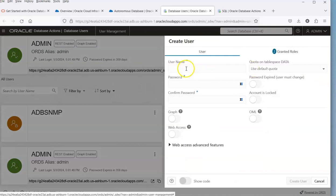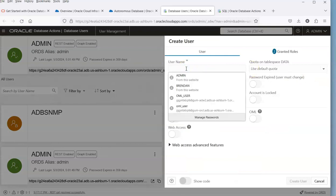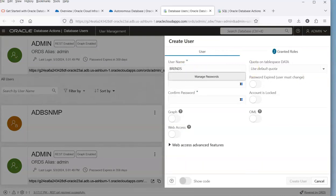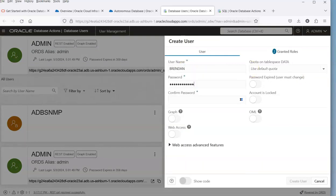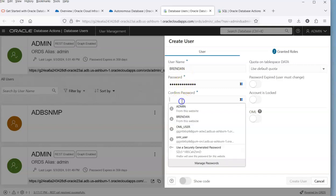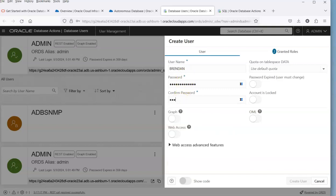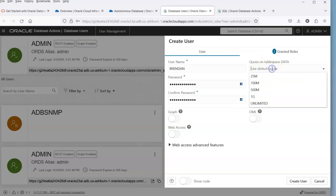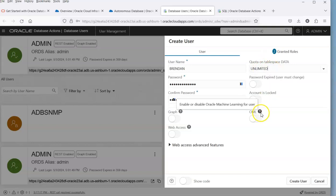The one that we're really interested in is the Create User. So click on that. What I'm going to do is create a user Brandon, and I'm going to give it a password that hopefully I can remember.